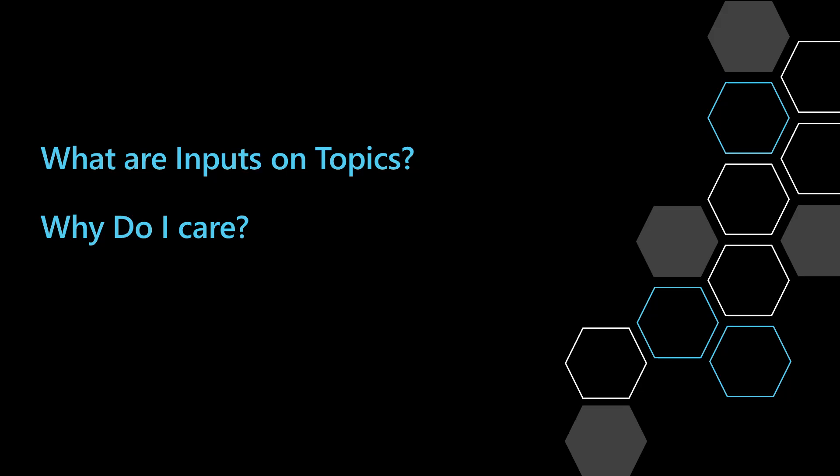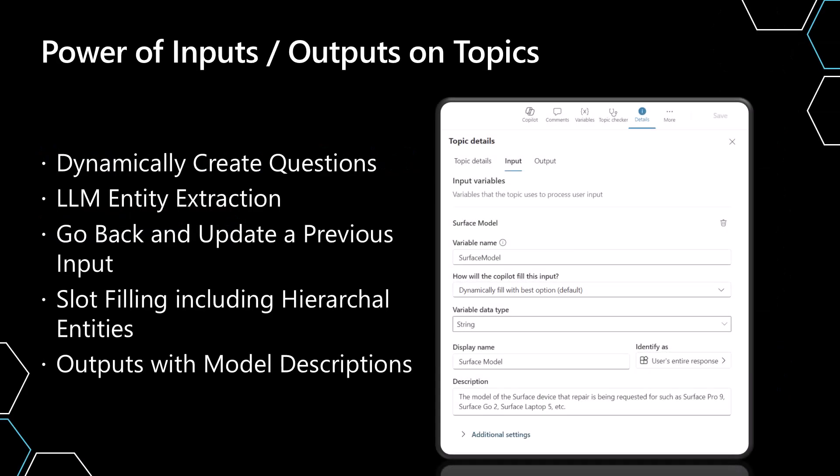And I'm going to tell you why. So the reason you care about this is because if you have this new capability of having inputs and outputs on topics, which is the same sort of concept that we had inside of actions, it means that you no longer have to create question nodes in a custom topic. It means that you're going to be able to use an LLM to be able to go into your entity extraction.